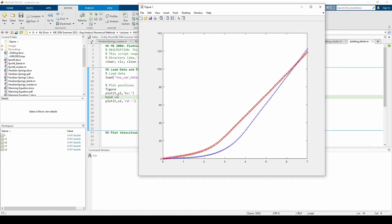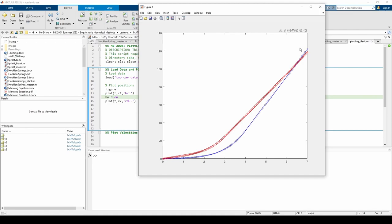The Hold On command retains currently existing plots whenever you add new plots to the same figure. It's now incredibly easy to visually compare the positions of both cars over time. We can see that each car starts at the origin. Car two, which is the red line, is in front of car one up until about 6.5 seconds, then car one, which is the blue line, overtakes car two near the very end of the dataset.